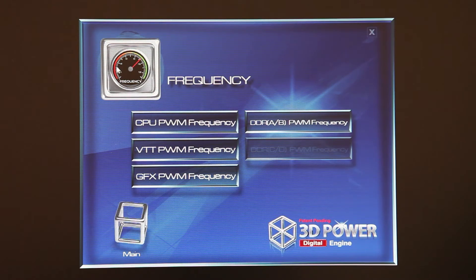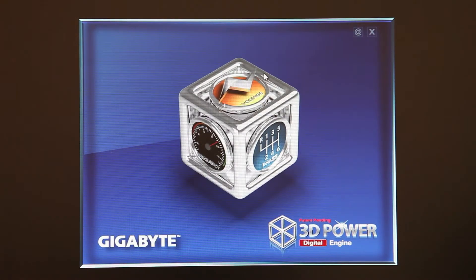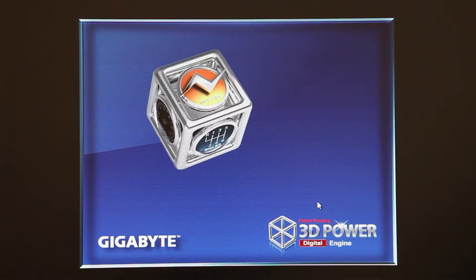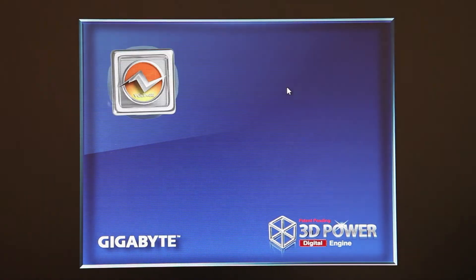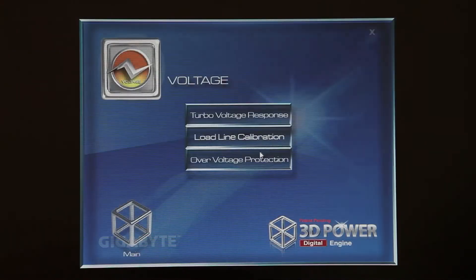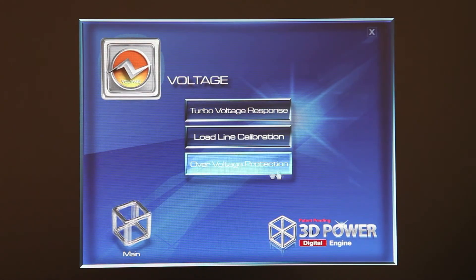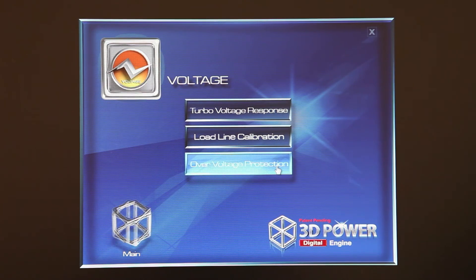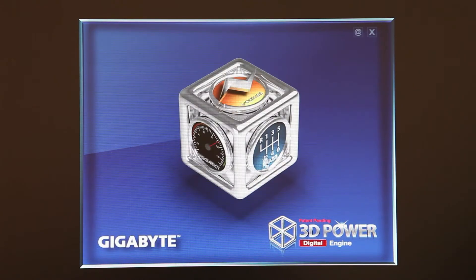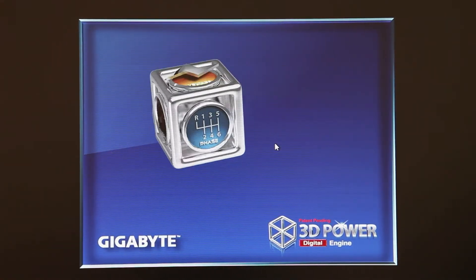That's frequency. I can just click to the main, and you can do the same things with voltage. I'll quickly go into voltage here, and you'll see turbo voltage response, load line calibration, over voltage protection, and then phase as well.